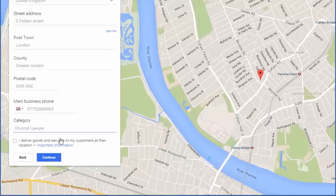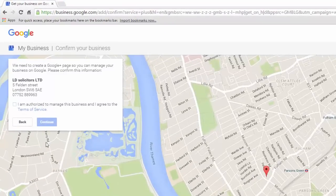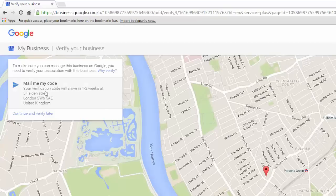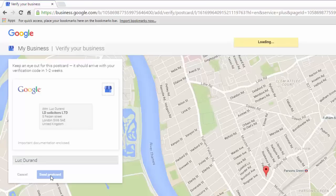Lastly, there is a box at the bottom of the form asking if we deliver goods and services to customers' locations. Since we do not, we'll leave it blank. You can now click on the continue button. We now have to confirm we are authorized to manage the account — tick the box and click continue. Since we have entered all the relevant details for our business, all that remains is to validate our business listing using a postcard Google will send us. Hover on the 'Mail me my code' box and click. You can add a contact name if you wish before clicking the 'Send postcard' button.